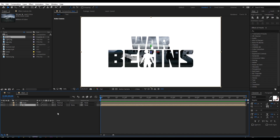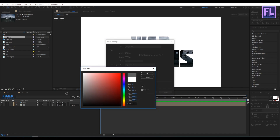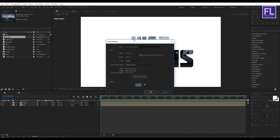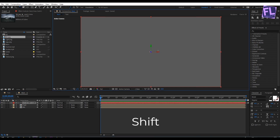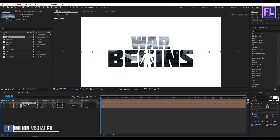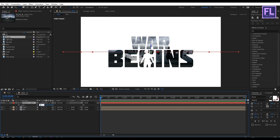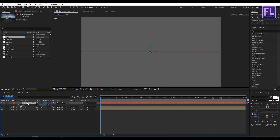Now make both layers 3D by clicking the 3D switch. Create a new solid layer: right-click, New, Solid, set the color to gray, then click OK. Also make this layer 3D. Go to the toolbar and select the Rotation tool, then hold Shift and rotate it clockwise. Select this layer, press S to open Scale, and make it 400%.